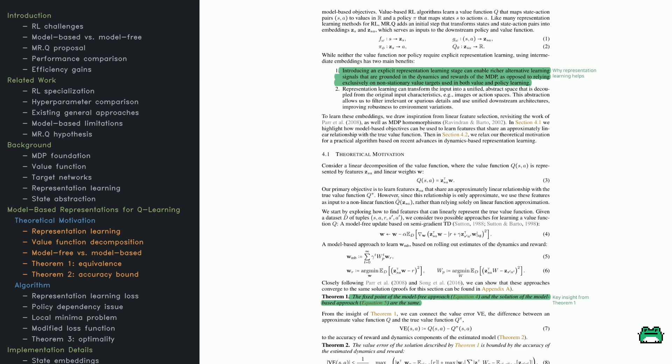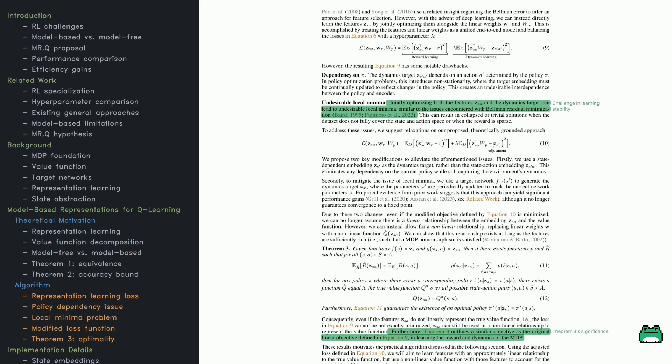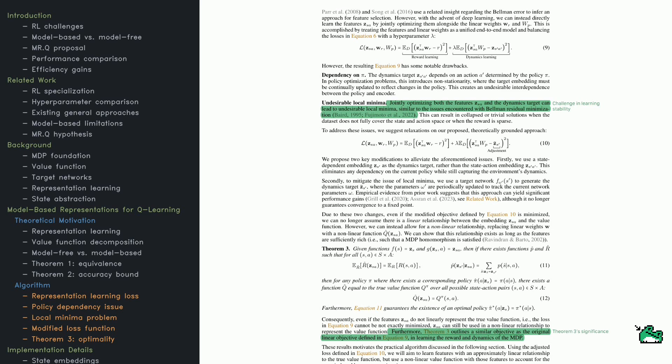To formalize this idea, the authors decompose the value function into two components: feature representations and weight parameters. They compare two ways to learn these weights: the model-free approach updates them using standard RL techniques, while the model-based approach estimates them by rolling out predictions of future rewards and dynamics.